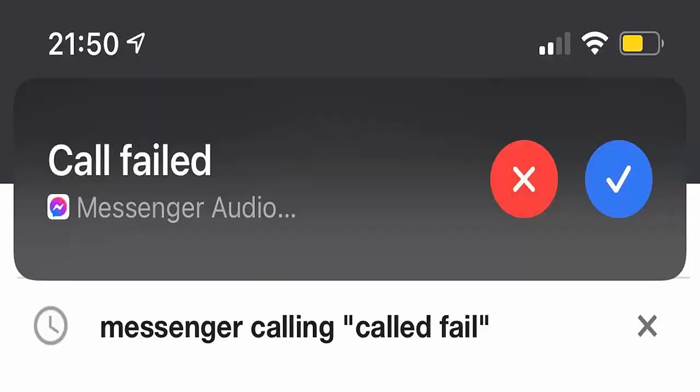Did you come across a call failed error on Messenger while making a call? If so, then this video guide will help you to identify the problem and will suggest some best ways to fix the issue, to be able to call again on Messenger. So let's begin.